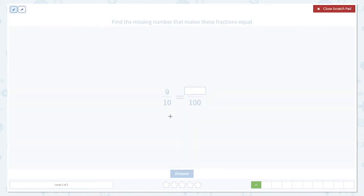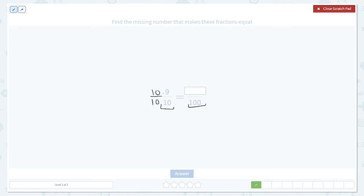Here we go again. We're going from 10 to 100, which means we have to multiply by 10, so the numerator gets multiplied by 10 as well. 9 times 10 gives us our answer, which is 90.